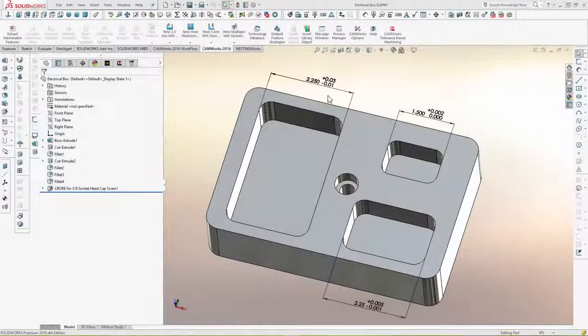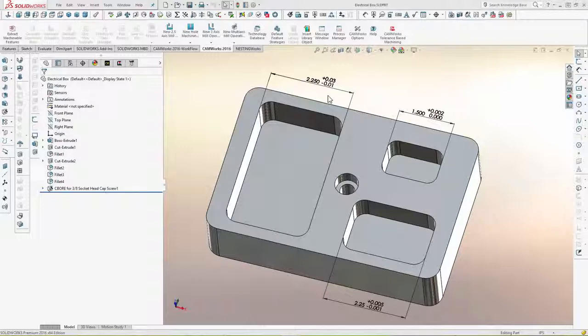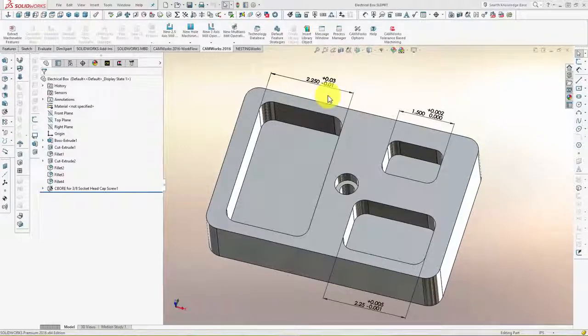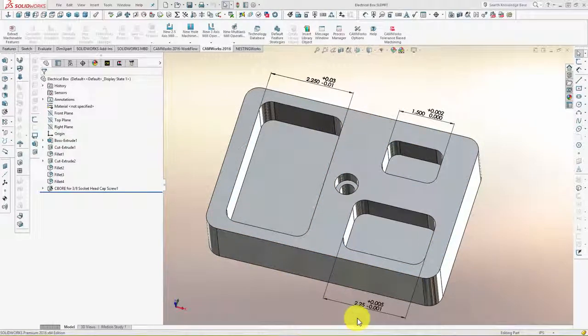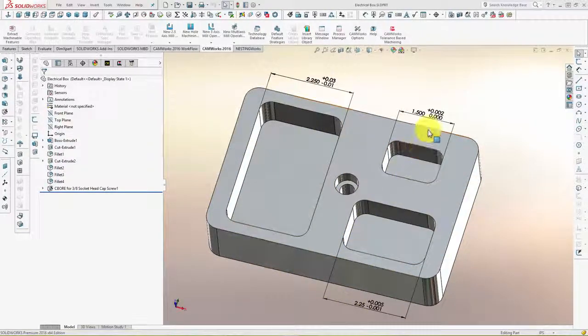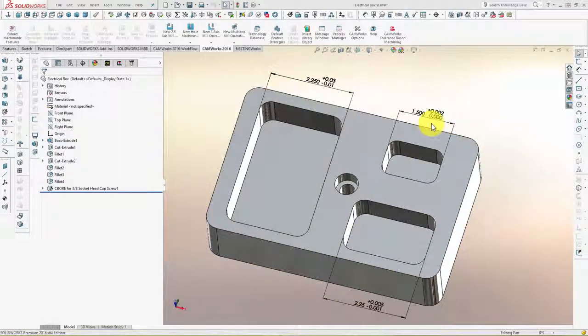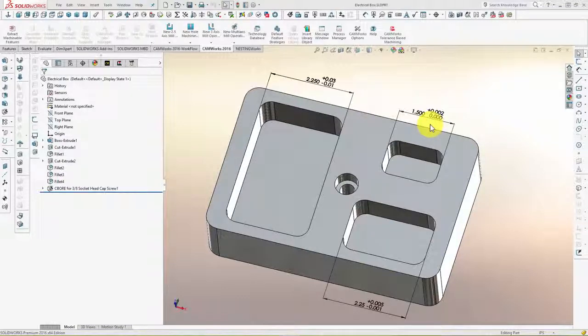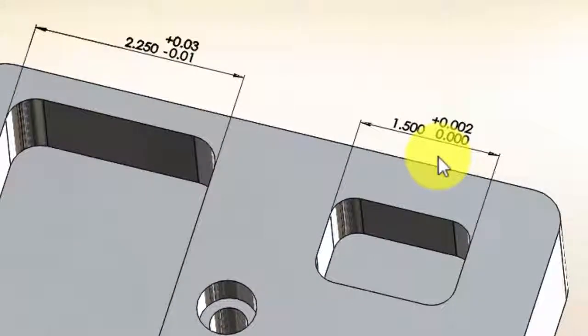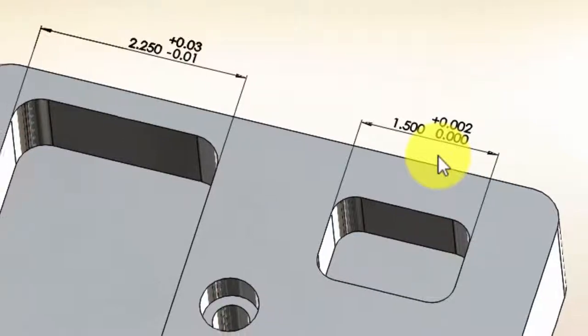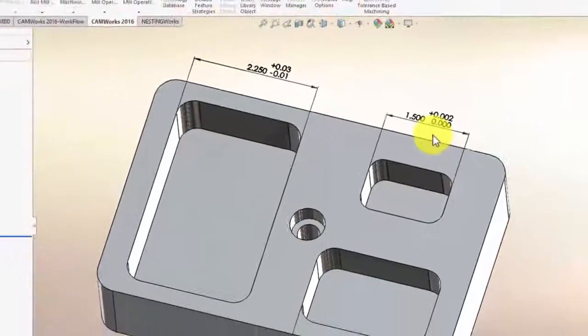In this next example, you can see this part has three pockets that need to be machined. The first pocket has a relatively loose tolerance, the second pocket a tighter tolerance, and the third pocket has an even tighter tolerance. You can also see that the tolerance on all three pockets is non-symmetrical, or asymmetric.